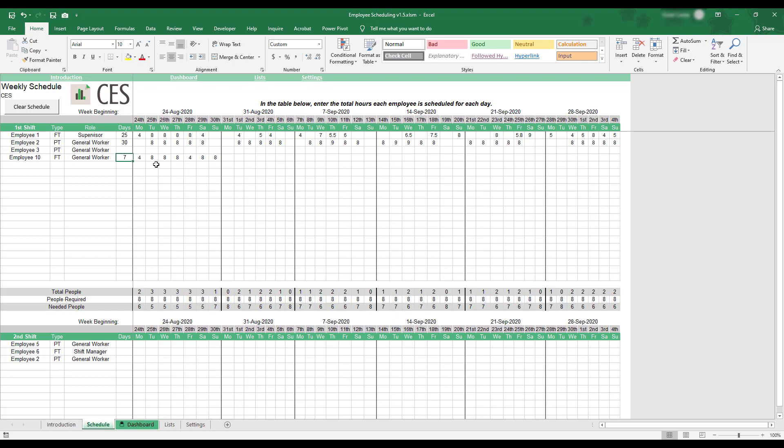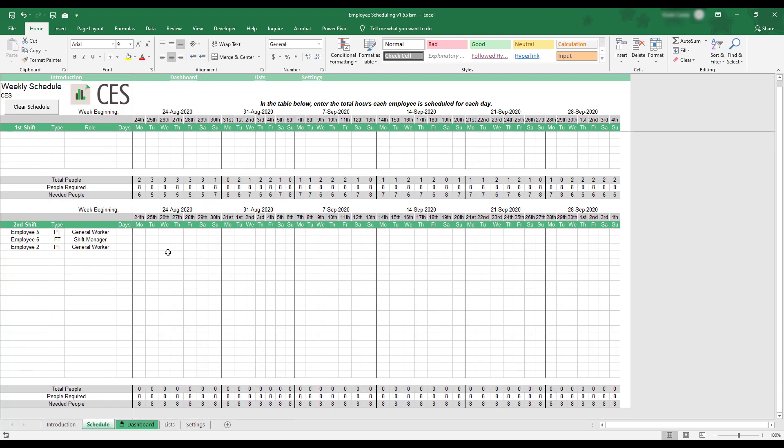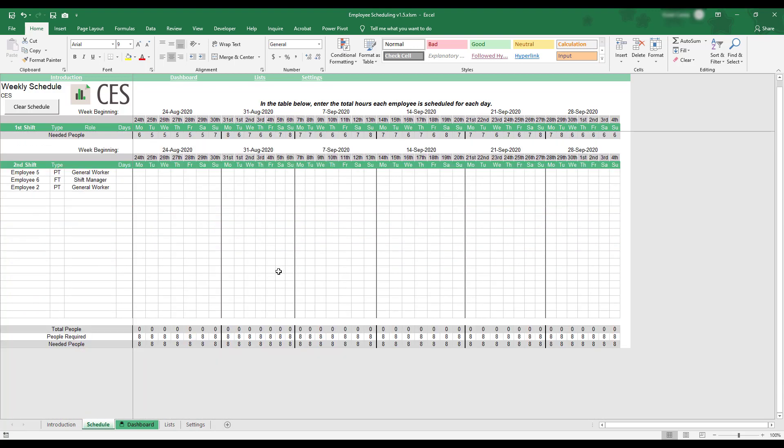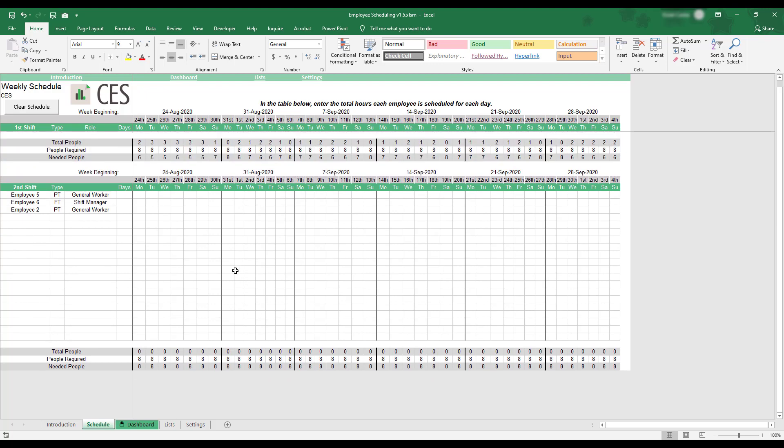As the schedule is filled out, the Total People and Needed People fields at the bottom of the shift schedule will be automatically calculated. Repeat this process as needed in each shift table in order to complete your personalized work schedule.